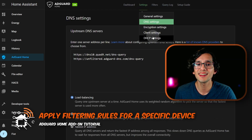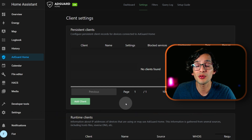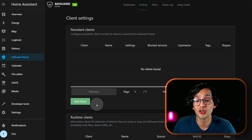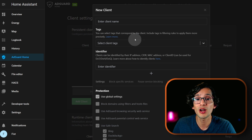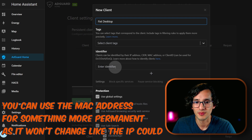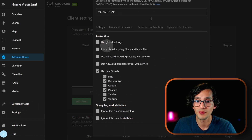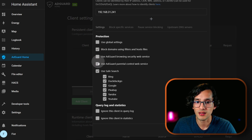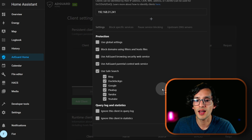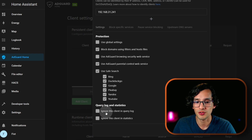Now go to settings and click on client settings. Here we can customize the filtering rules for every device specifically. For this just click on add client. Here we are going to give it a name and add an identifier — I'm going to use my IP address. At the bottom I can customize the settings: for example, let's say that I want to block domains, activate parental control, and activate safe search only for this device. I can also select here if I want to ignore this device from the logs and the statistics.